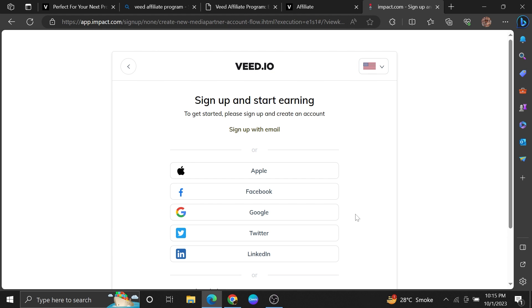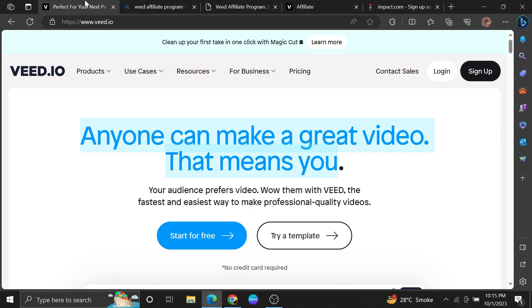You can sign up with Apple, email, Google, Facebook, Twitter, and LinkedIn. Choose any of the following to sign up for an affiliate program.